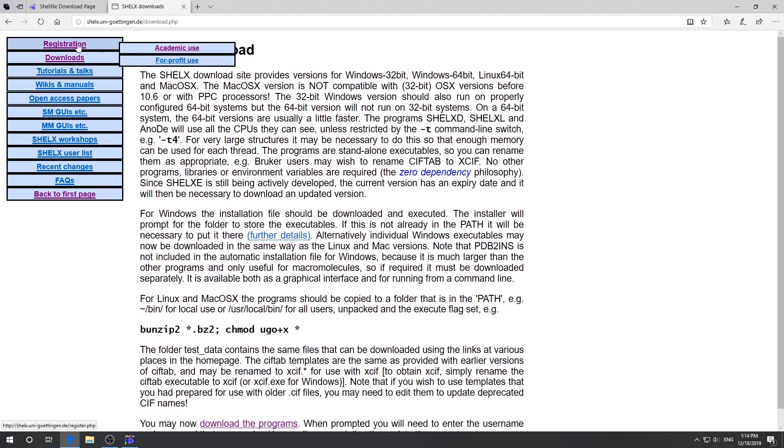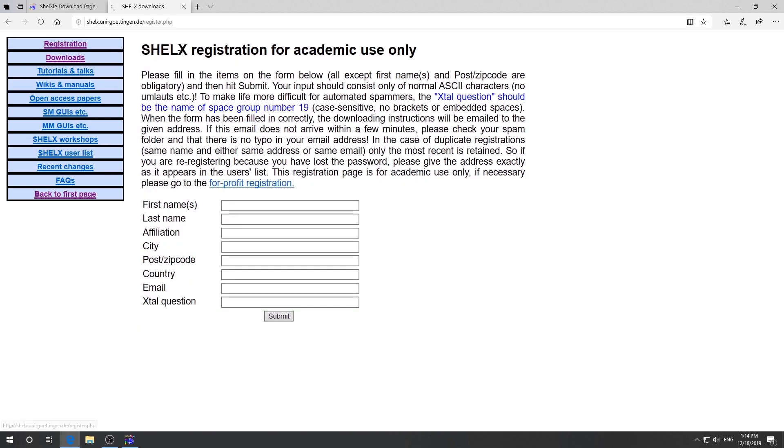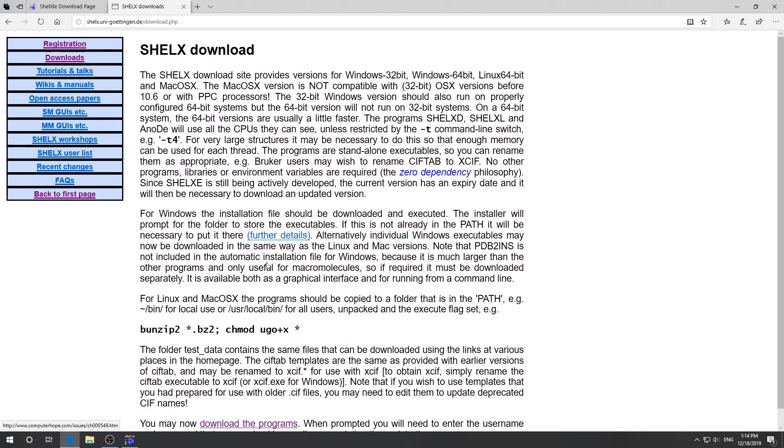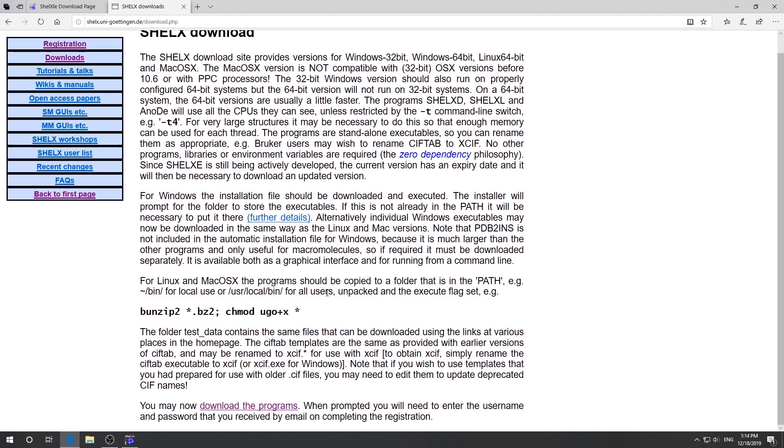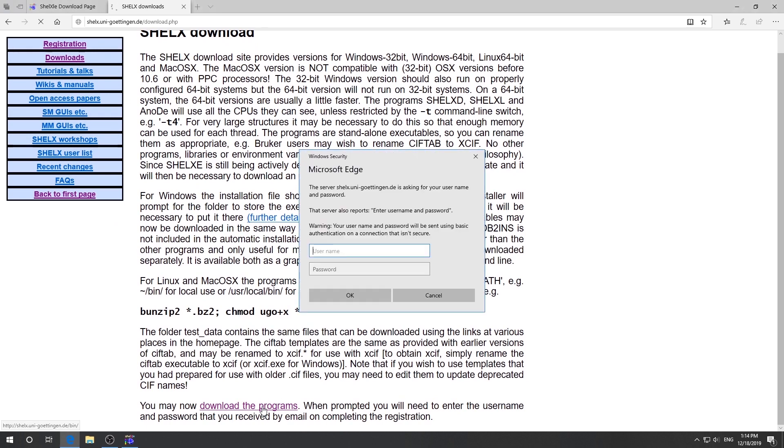Click register, academic user, and you put in all the information and click submit. So after the registration, you click download. Scroll down to the bottom, click download the programs. Now you type in the username and password you just created. Then click OK.